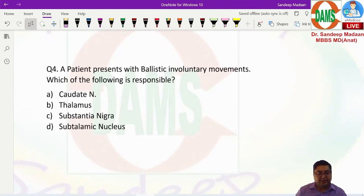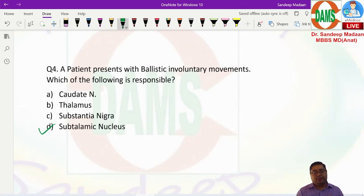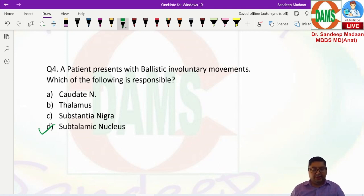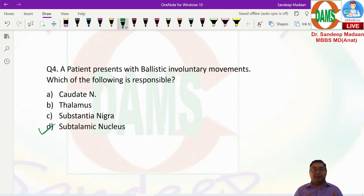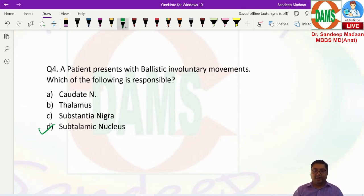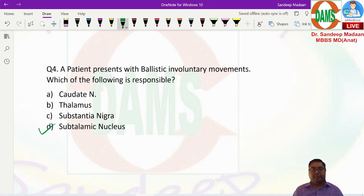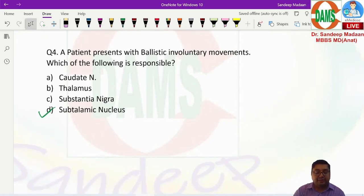Next question: a patient presents with ballistic involuntary movements — which structure is responsible? This is straightforward. The answer is the subthalamic nucleus, whose involvement leads to hemiballismus — very abrupt, violent girdle movements. The caudate nucleus, part of the neostriatum along with the putamen, causes other movement disorders but not ballistic movements. Substantia nigra involvement reduces dopamine at the level of the striatum leading to Parkinson's features — again a movement disorder, but not ballistic. Ballistic movements specifically point to the subthalamic nucleus.